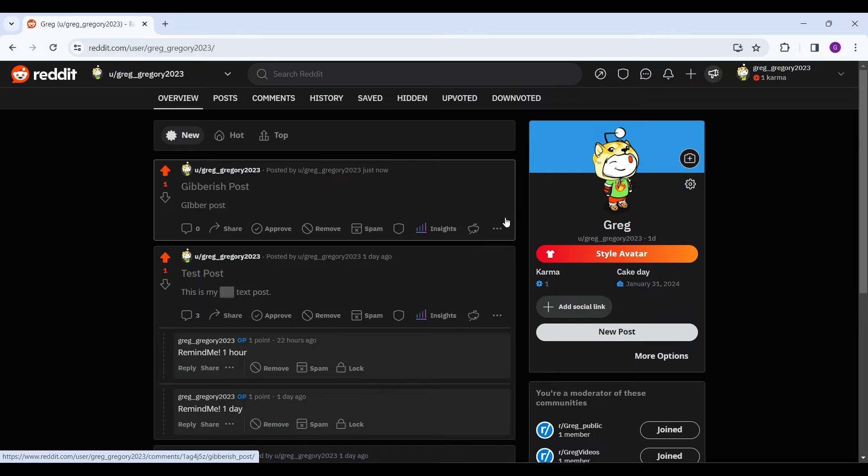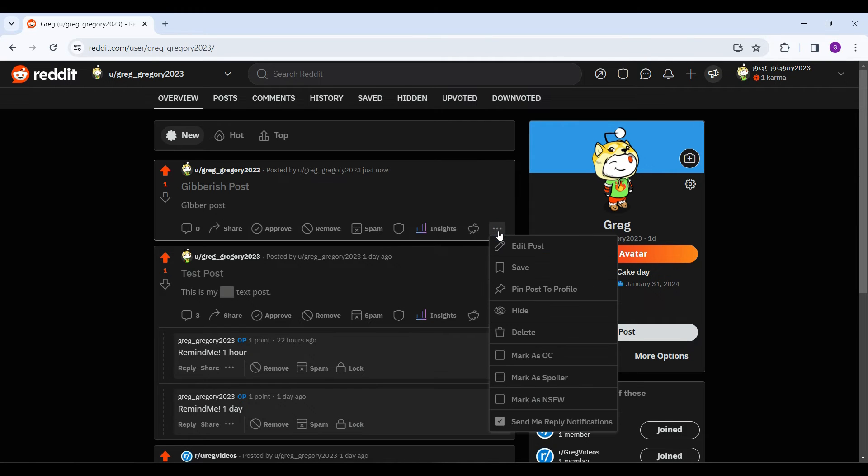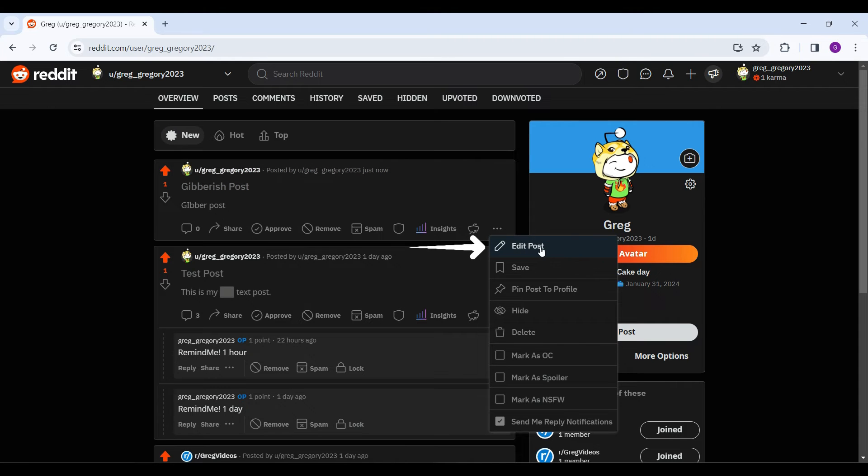At the bottom right of the page, I can see these three dots. Simply click on it and on the first option, you will find edit post.